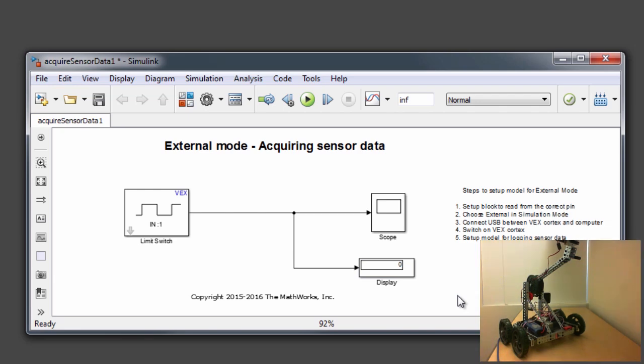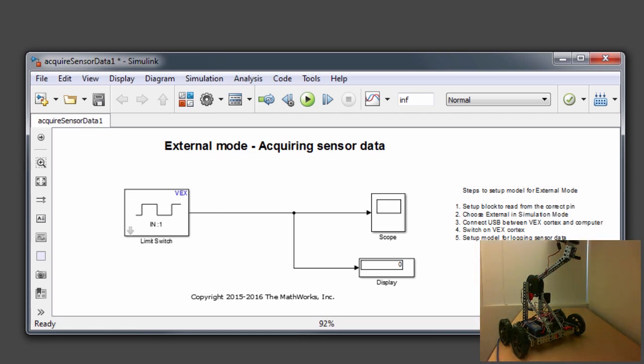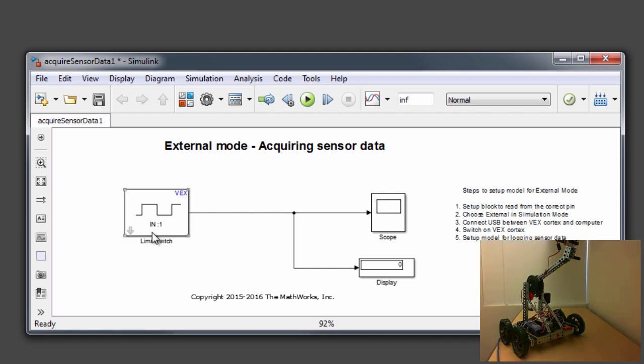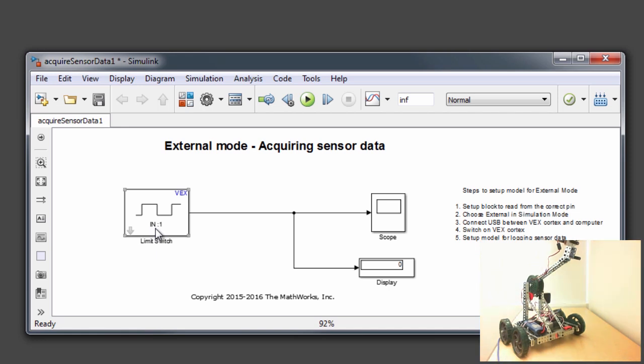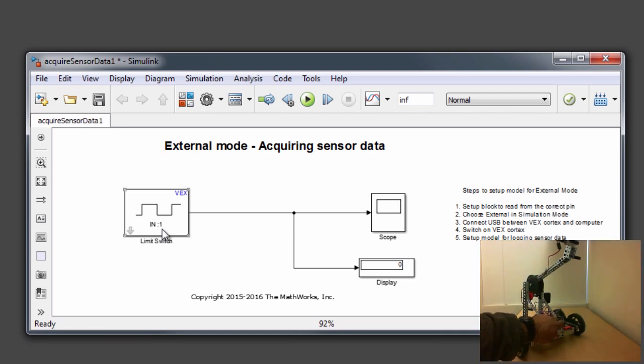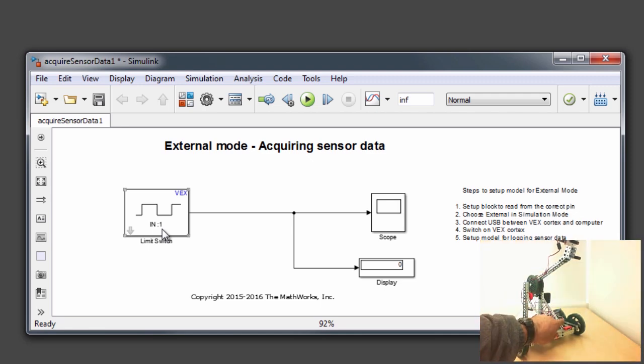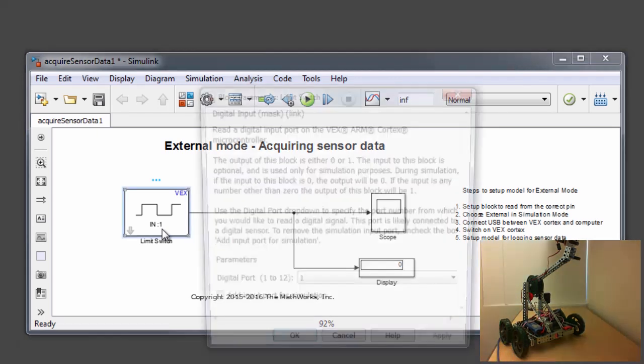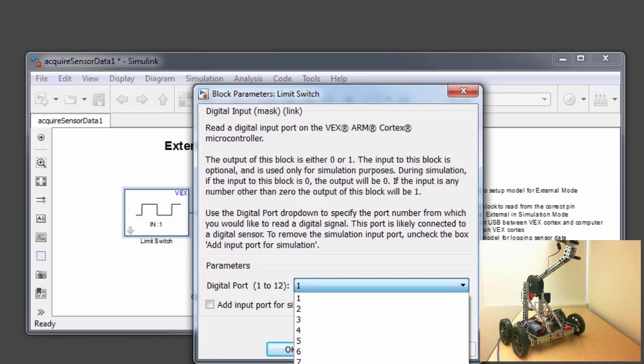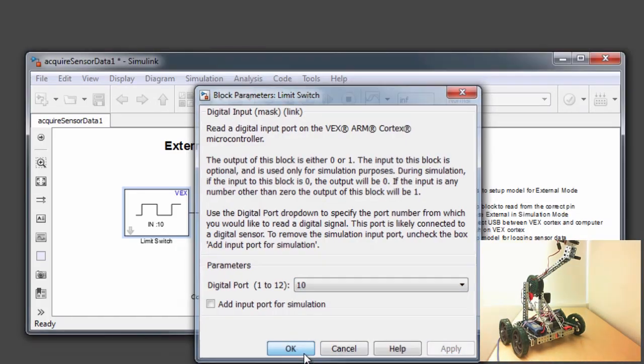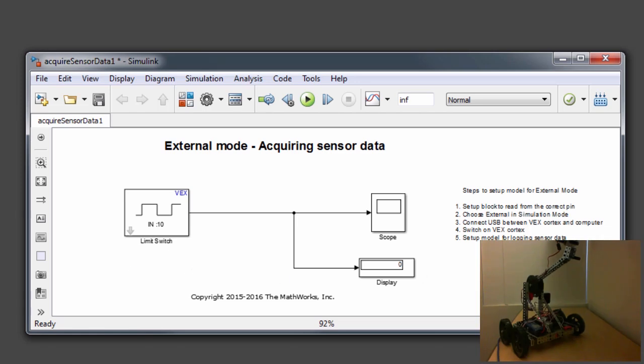Now in order to run this model in external mode, there are a few steps that we need to take. The very first step is to set up the limit switch block to read from the correct pin. If you look at the block, it says that the digital input pin we are using is 1. But in my robot here, I know that my digital input limit switch is actually connected to pin number 10. So I would go ahead, double click on the block and choose my digital port as 10, and hit apply and OK. That's the first step.